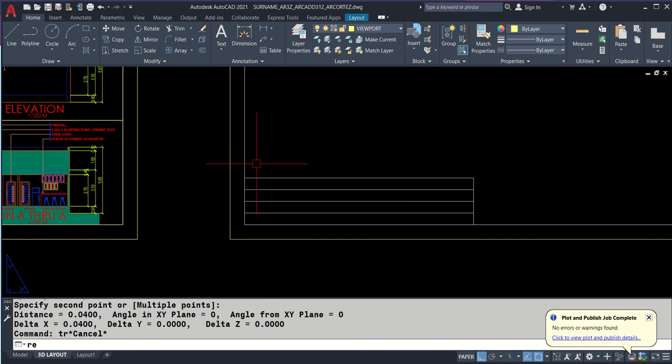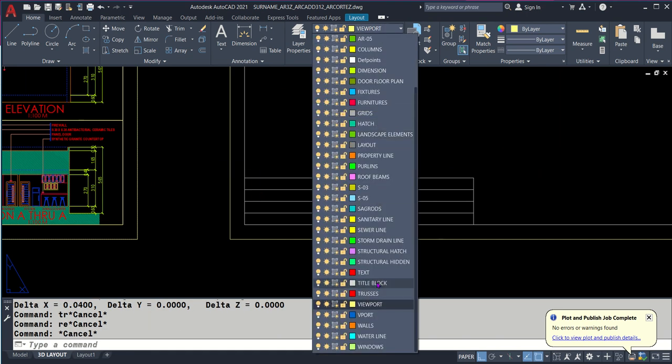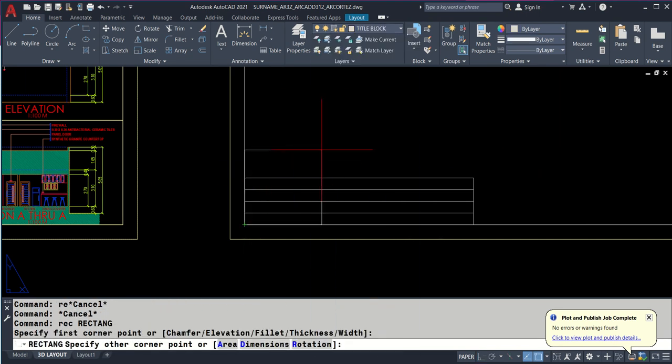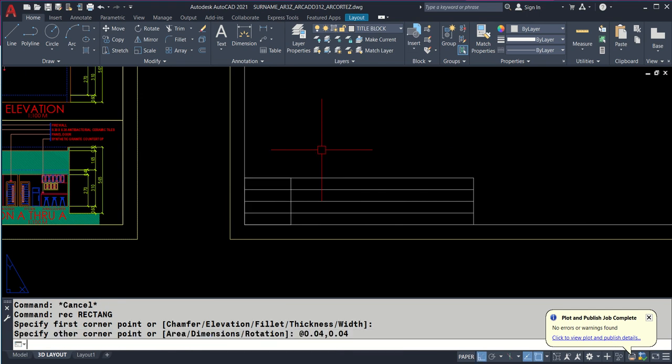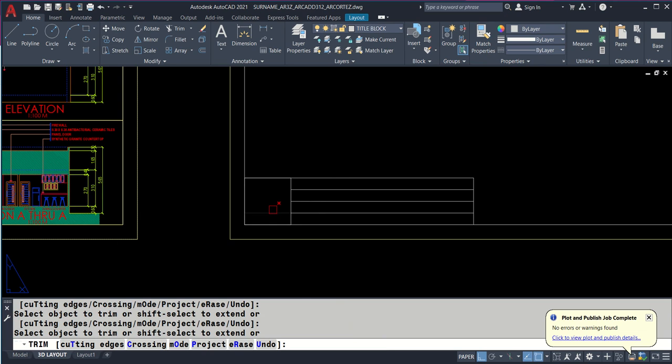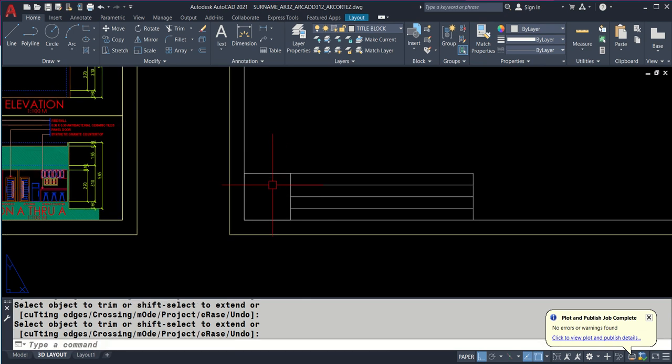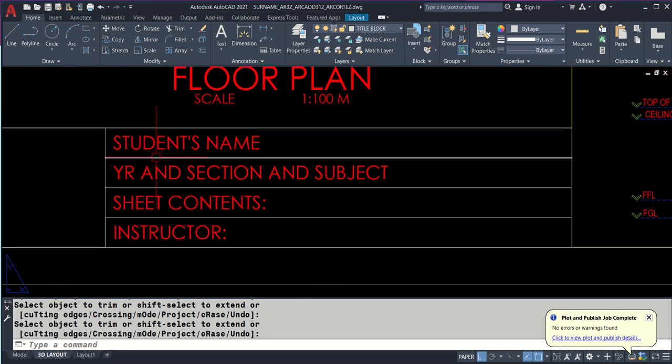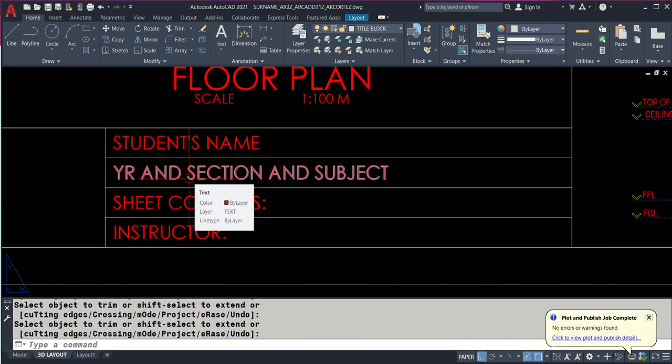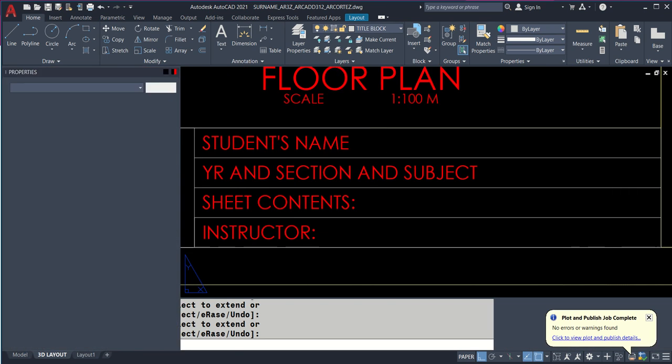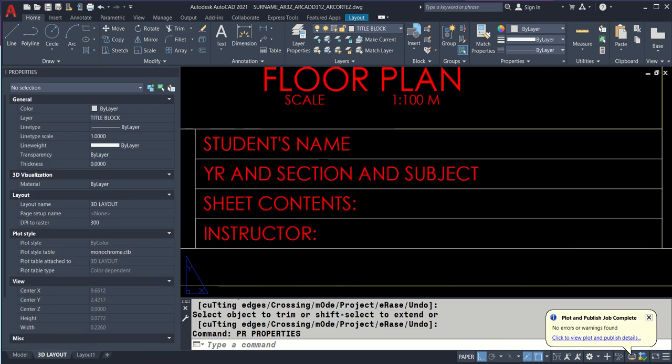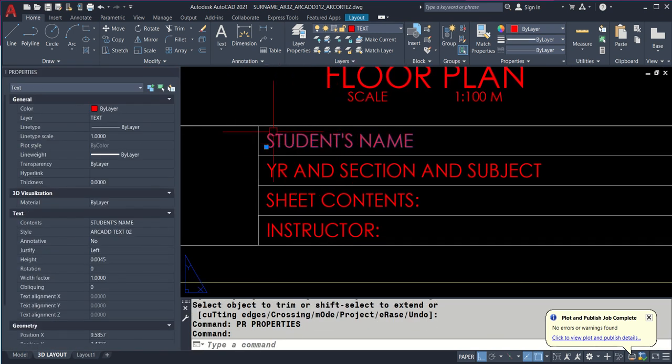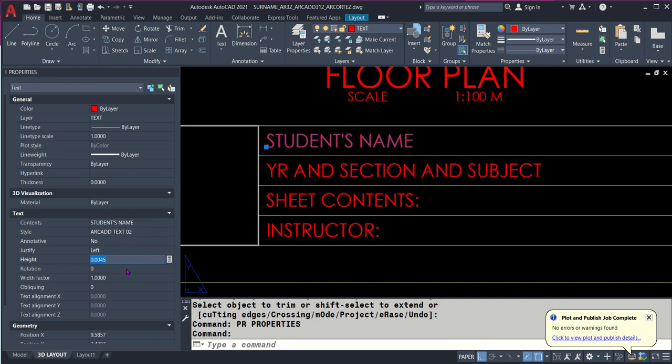L, snap here. That should be title block. We offset at 0.01. Let's check the size, that's 0.04. REC, switch to proper layer. Snap here, then at 0.04 comma 0.04 enter. That's TR enter. This will be the place of your logo.